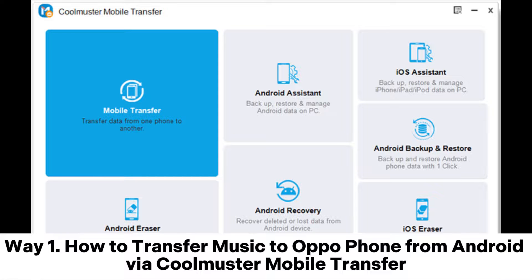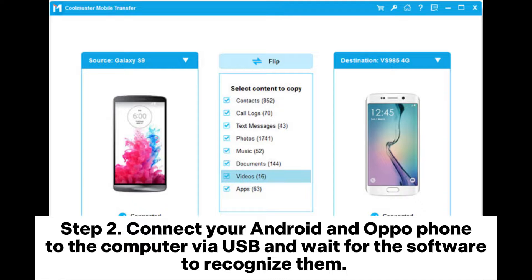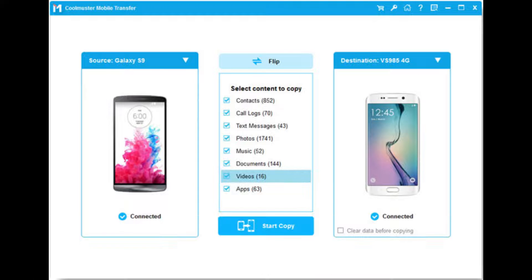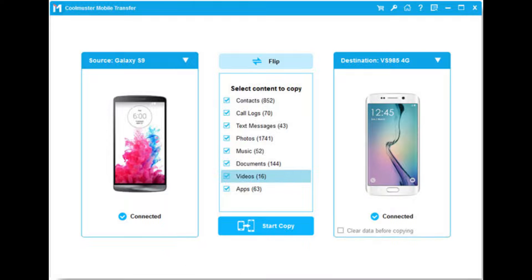Way 1: How to transfer music to OppoPhone from Android via Coolmuster Mobile Transfer. Step 1: Download and install Coolmuster Mobile Transfer on your computer, then run the program. Click on Mobile Transfer to continue. Step 2: Connect your Android and Oppo phones to the computer via USB and wait for the software to recognize them. Make sure your Android phone is on the left and the Oppo phone is on the right.